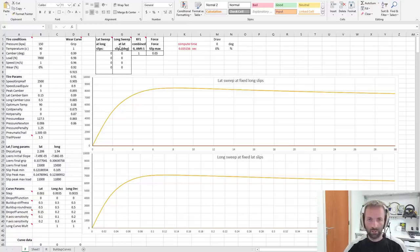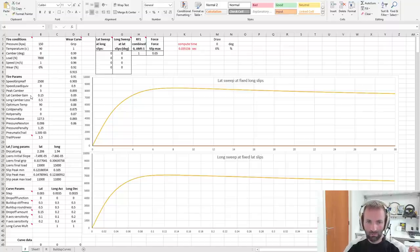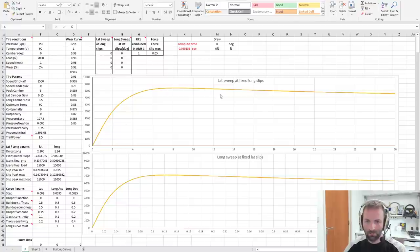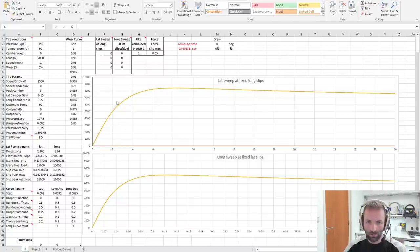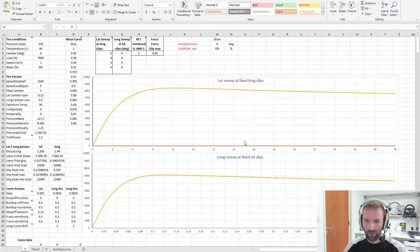Right. So here is my spreadsheet with all the Automobilista physics going in the background and numbers that we don't really have to look at. What's important today is look at some curves here. And here we have the lateral slip curve. And here we have the longitudinal slip curve.